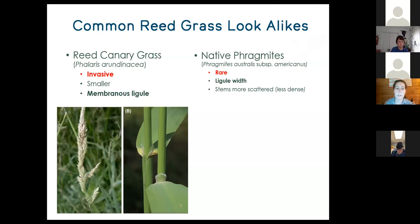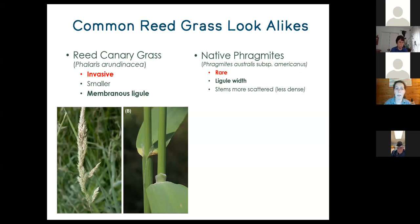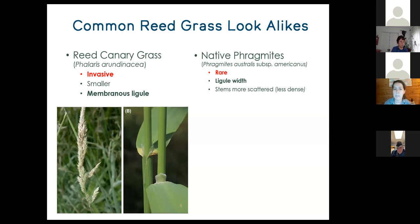Common lookalikes for phragmites include reed canary grass, which is also an invasive species. Reed canary grass tends to be smaller than phragmites, but when phragmites is small and just starting out for the year, it's very easy to confuse the two. The key thing to look for on a small plant is the ligule — get down, pull the leaf away from the stem, and if it's hairy, it's phragmites; if it's membranous, it's reed canary grass. The flower is also pretty different — reed canary grass has a more tightly held cluster at the terminal end, not the big puffy plume of phragmites.